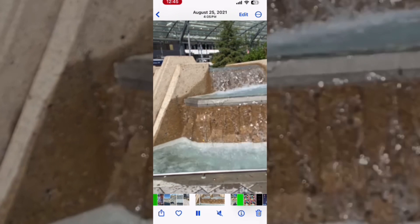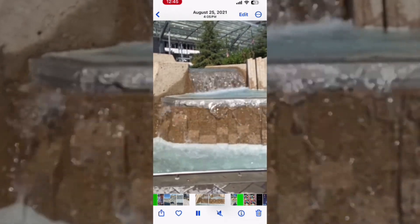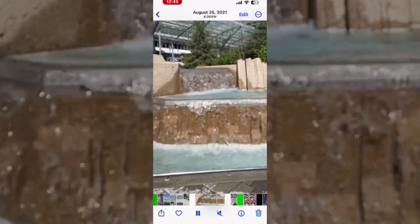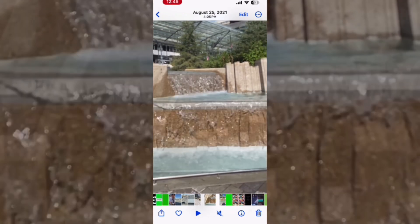Start by reviewing your clips in the Photos app. In this video, we will be looking at three different black and white filters.